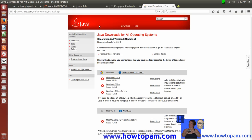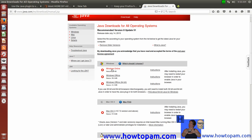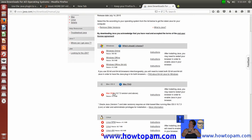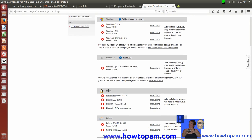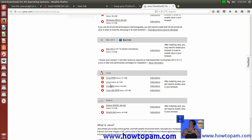Now we're at the Java update pages, and from here on we're going to have to do our work manually. You can see these are the Windows updates, here's a Mac update, and here we get down to the Linux section. There are the Linux RPM updates here, which we are not running. This is an Ubuntu system. Here's the 32-bit Ubuntu file, but we're running 64-bit.